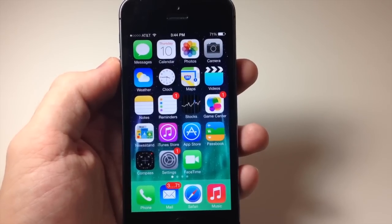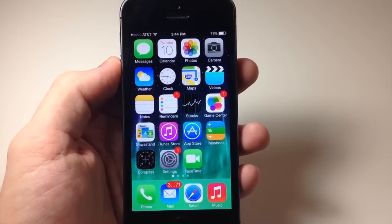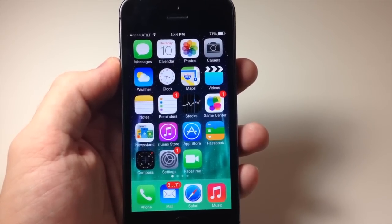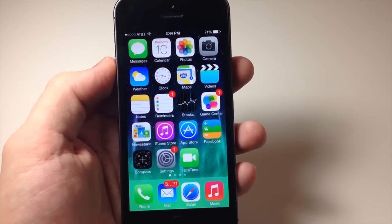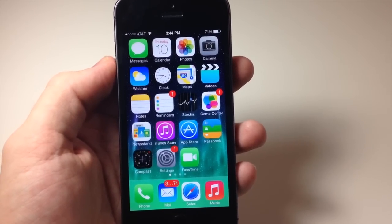What's up YouTube, this is Cody here with iPhoneHacks.com and today I'm going to be showing you guys an iMessage prank that's going to drive your friends crazy.